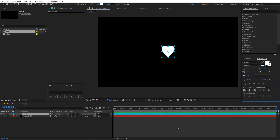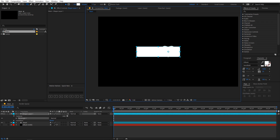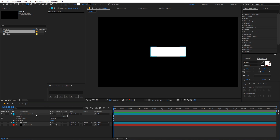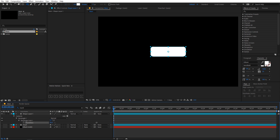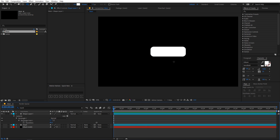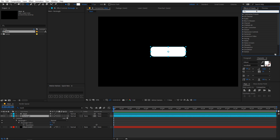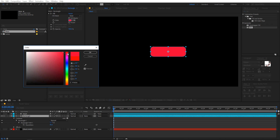Select the heart layer and move its anchor point to the center, then align it to the center of the composition. Go to the shape tool, select the rounded rectangle tool, and draw a rectangle. Place it in the middle of the composition. Select the shape layer and search for Roundness — adjust it to about 45. Place it below the heart layer and rename it to 'rectangle'. Change its color to red by applying a Fill effect and selecting a pink-red color.